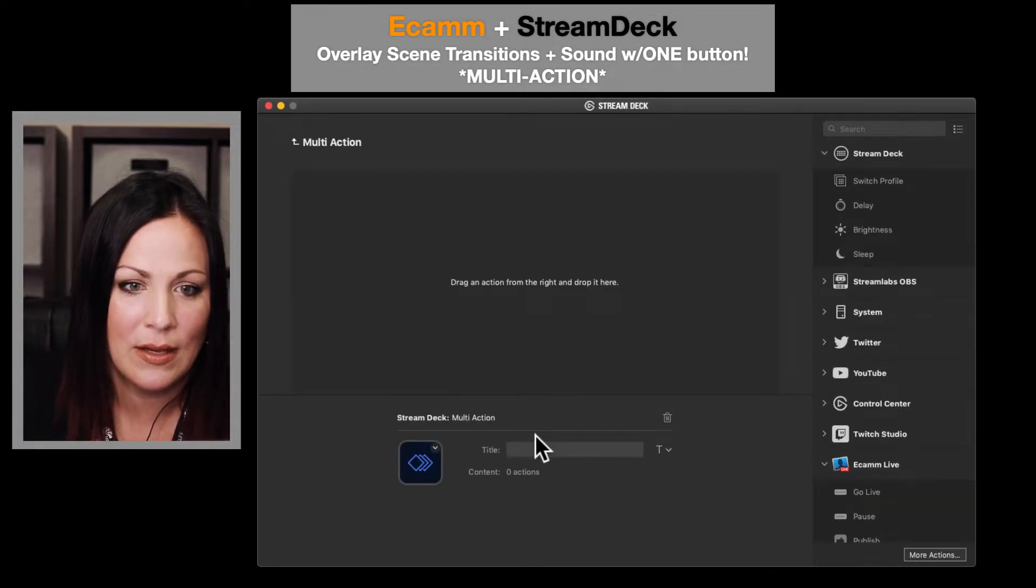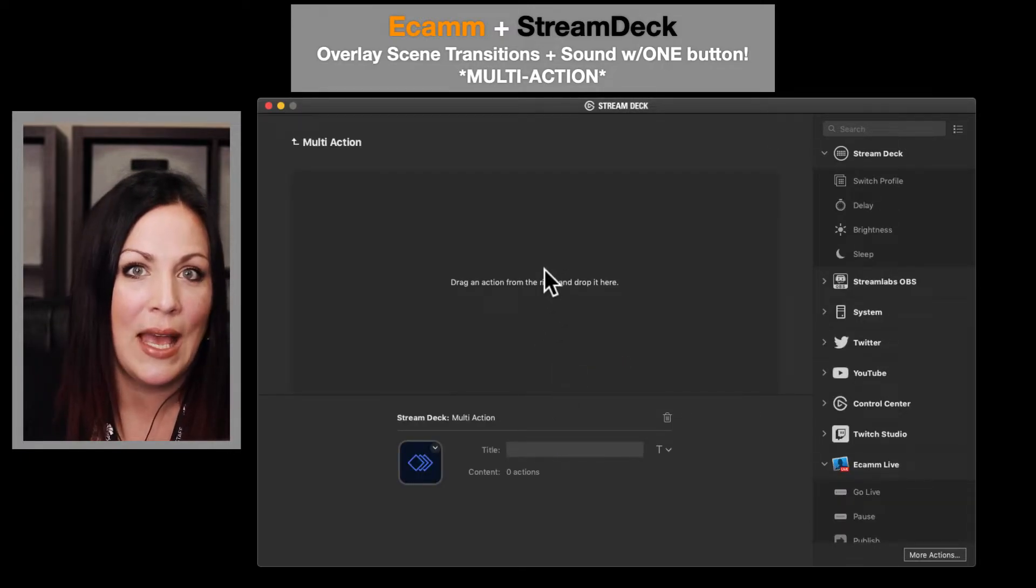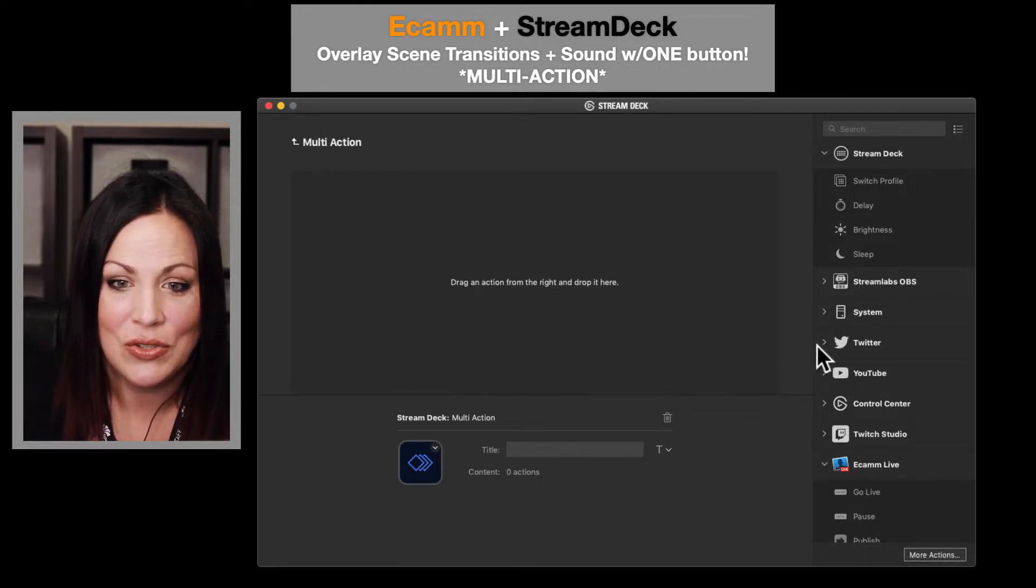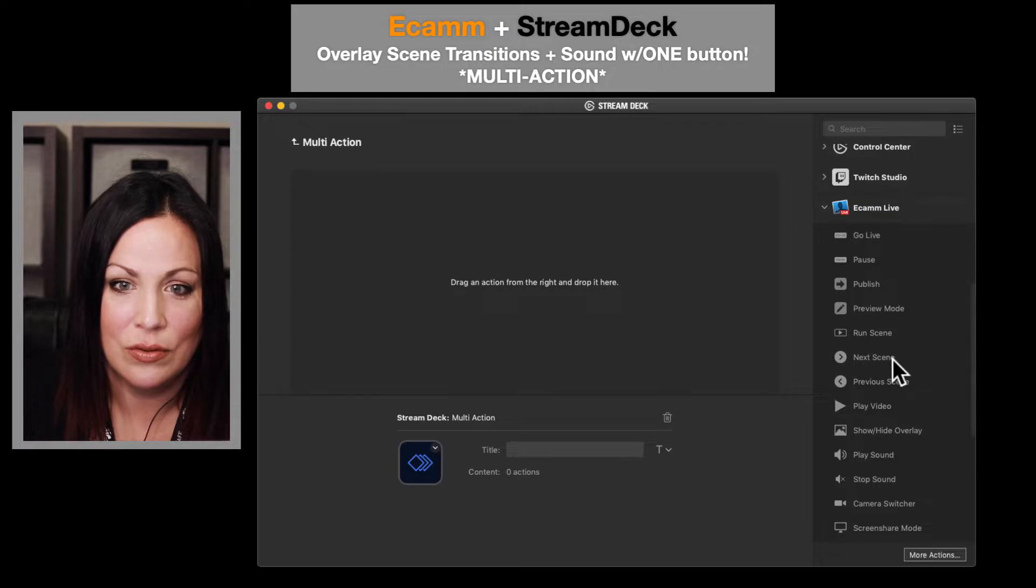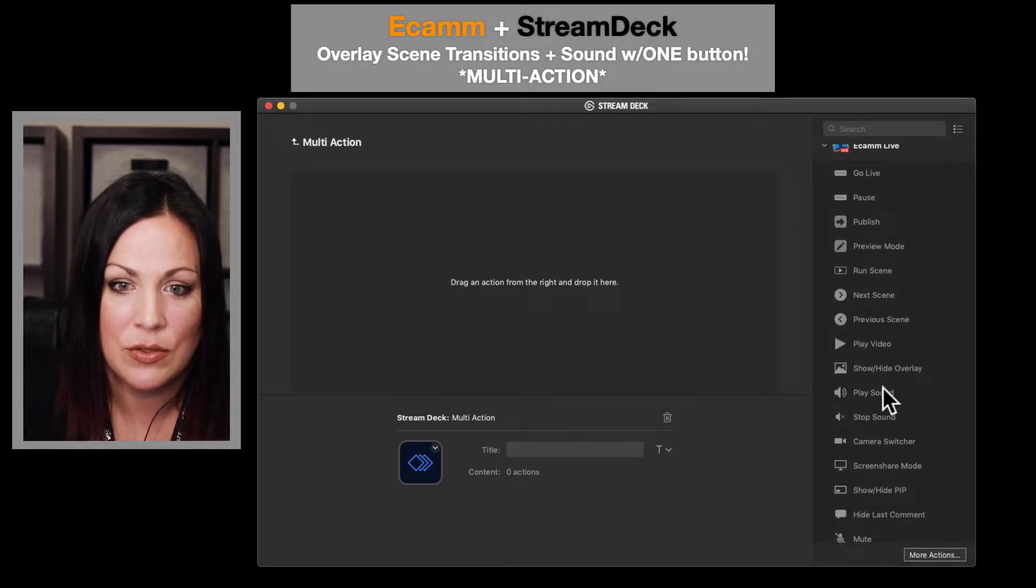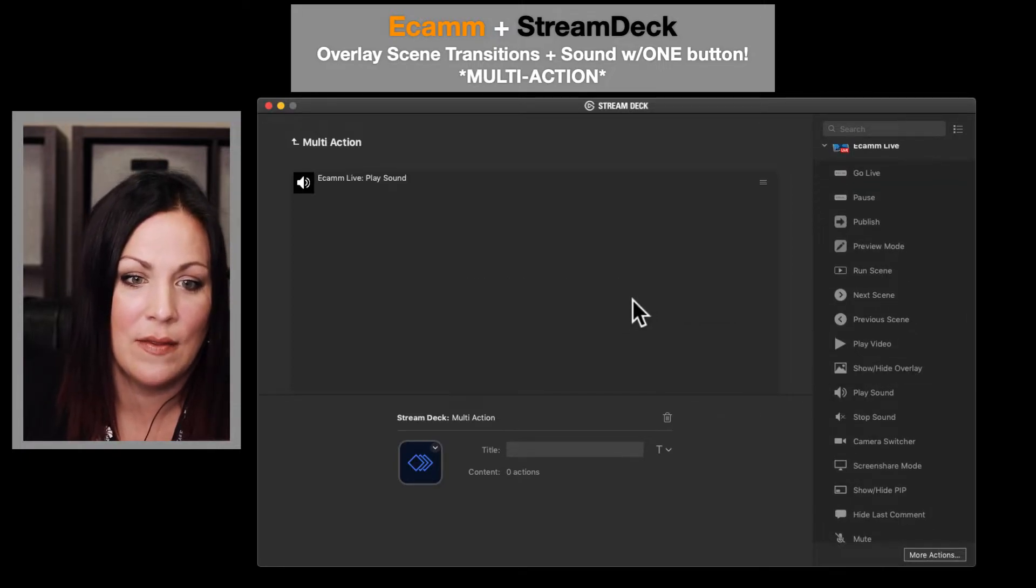Alright, now you need some actions here in your multi-action thing. So go over down to Ecamm Live and I'm going to do play sound, so I'm going to drop that in there.